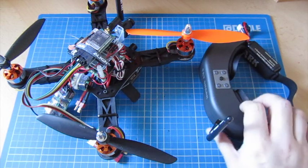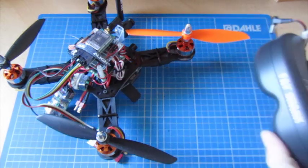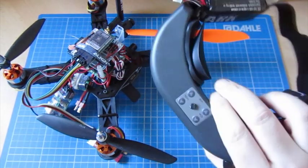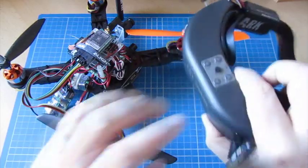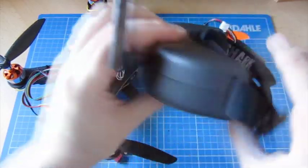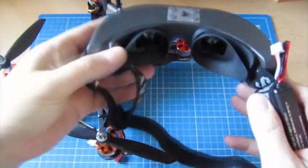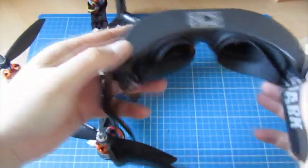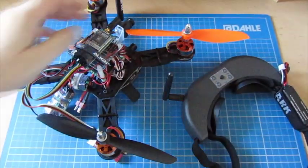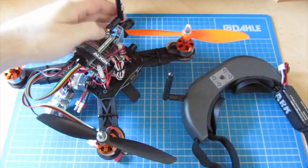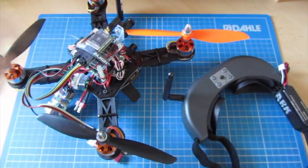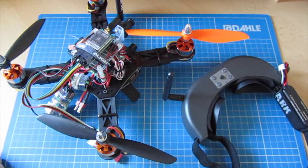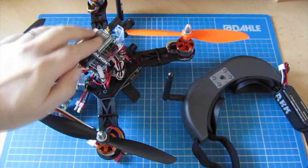I recently got my Fatshark FPV goggles that allow me to look out the camera on my quad. So this is now set up for FPV.